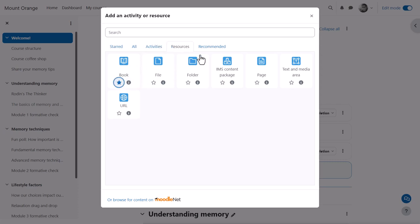The tabs here are controlled by you the administrator from site administration, courses, activity chooser settings.